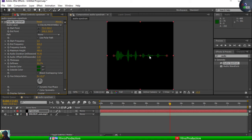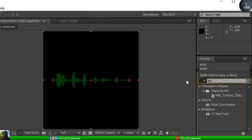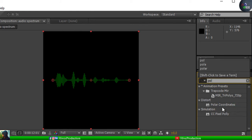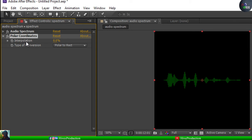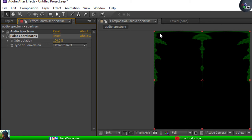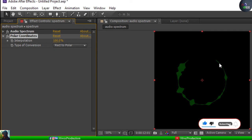Next I'm going to apply the Polar Coordinates effect, which is under Distort. I'll apply Polar Coordinates and increase the interpolation from 0 to 100%. When you increase it, it gives this kind of circular shape. You also have to set the type of conversion to 'Rect to Polar' — now it's going to be circular.